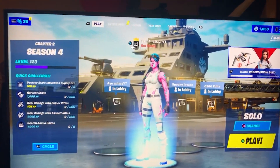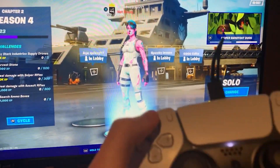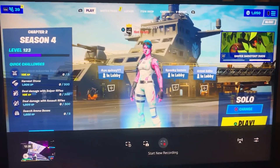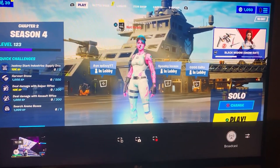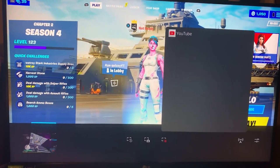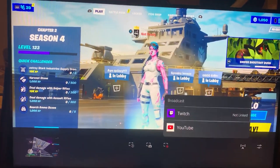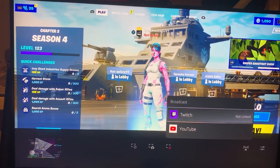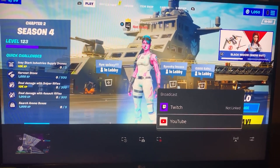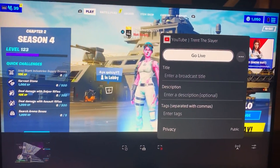All you guys gotta do, pick up your controller, click the create button right there, then you scroll over to the right where it says broadcast, you click on that, and then you'll get the option for either Twitch or YouTube, as you see right there. And obviously you have to link your YouTube or Twitch account to the PlayStation, and you go there.